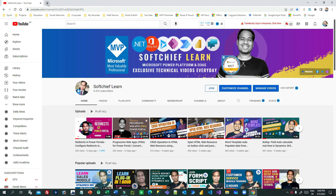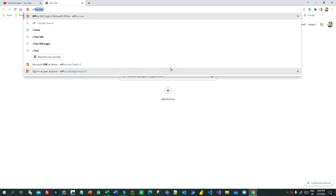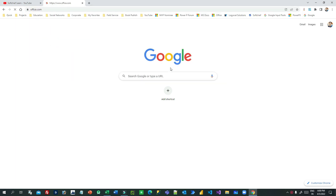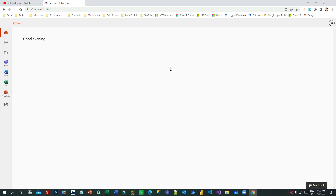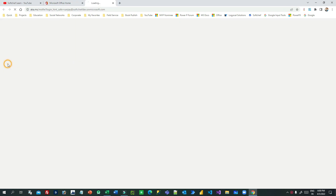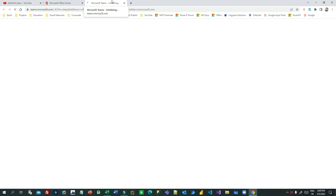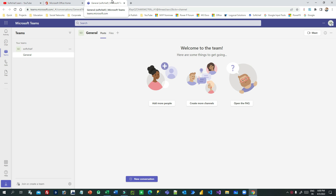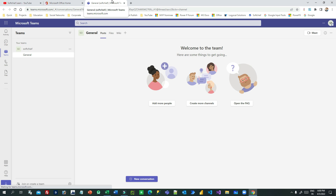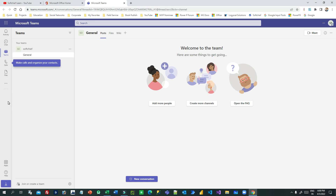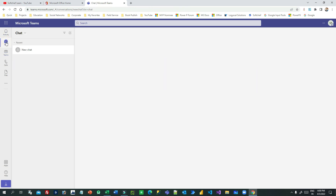Microsoft Teams has some hidden treasures. If you open Microsoft Teams you can go to office.com and use your official credentials to open the Teams app. There are a lot of features available — you can chat with others, create channels, create meetings, upload files, and many more things. This video is specifically focused on the integration of Dynamics 365 with Teams.